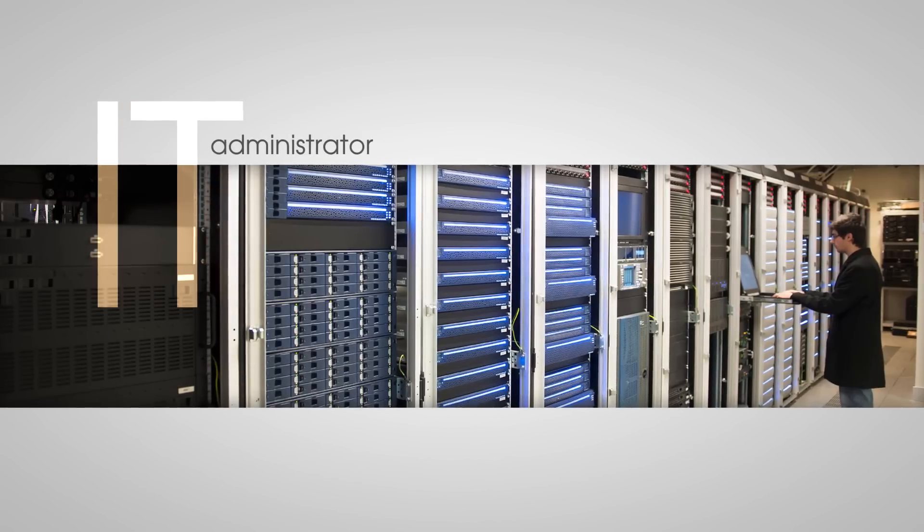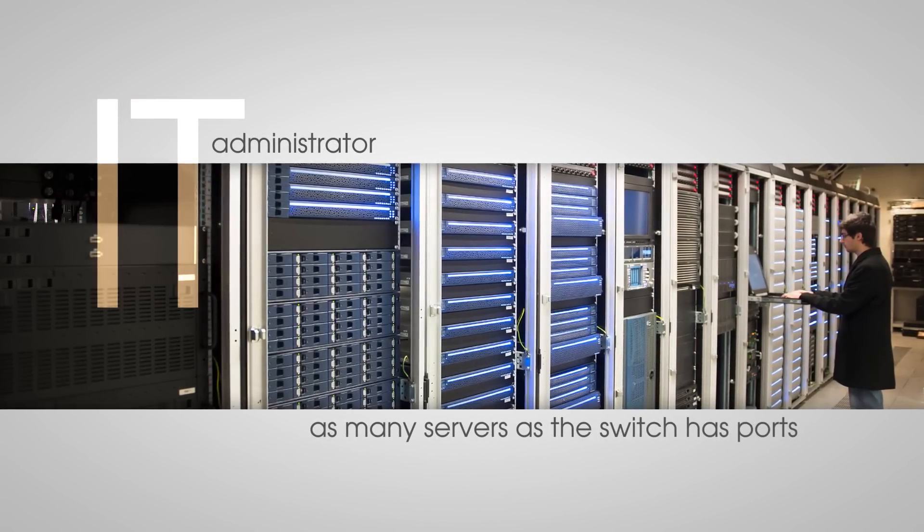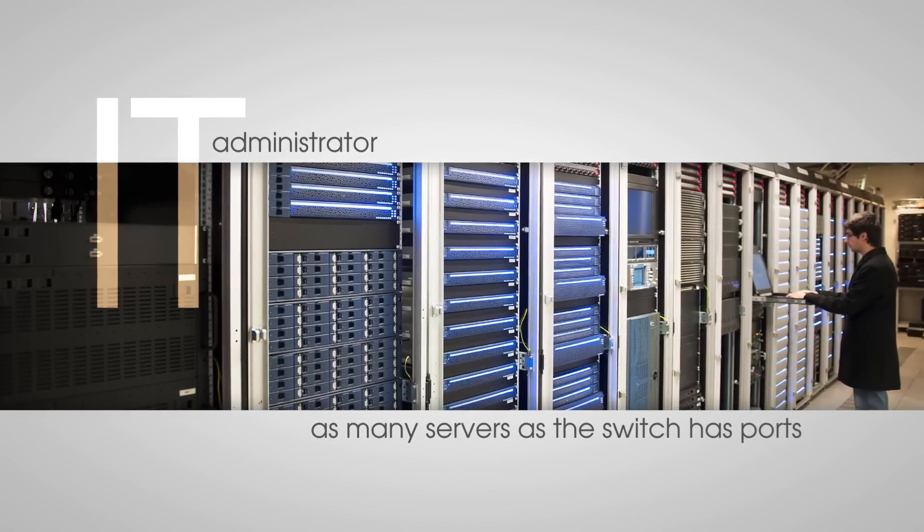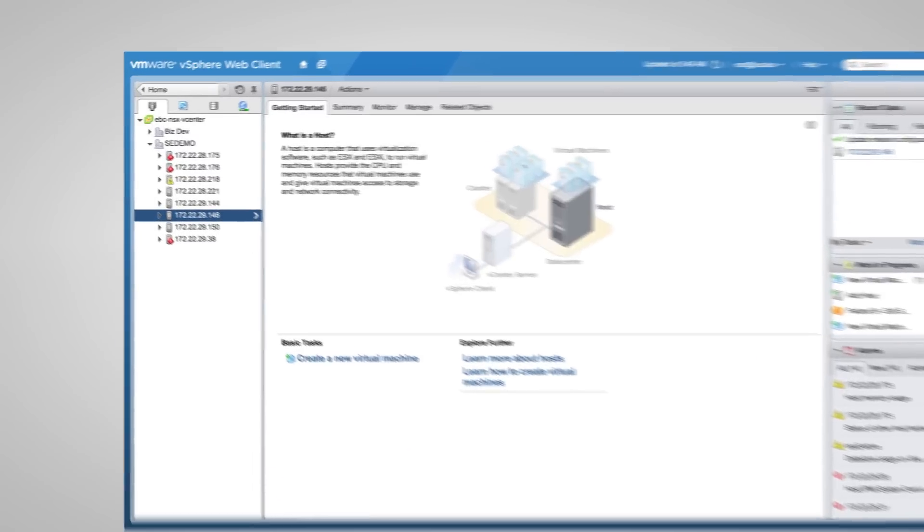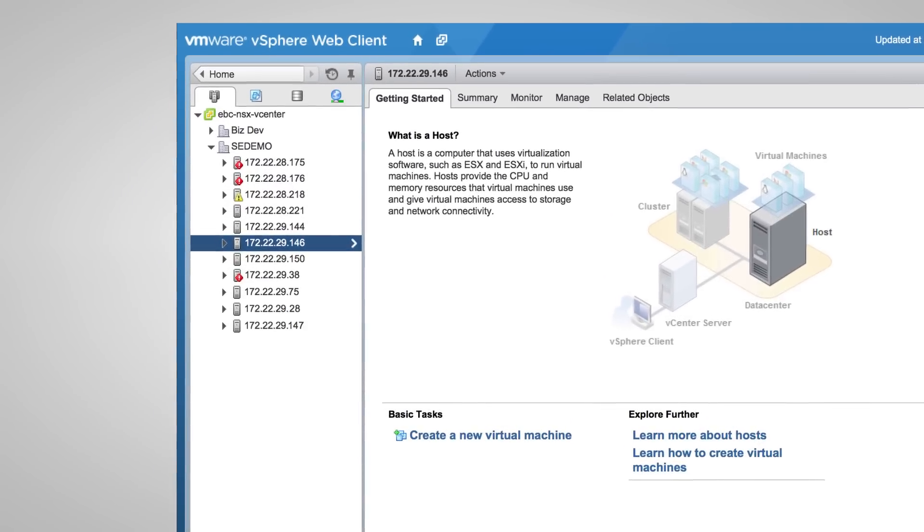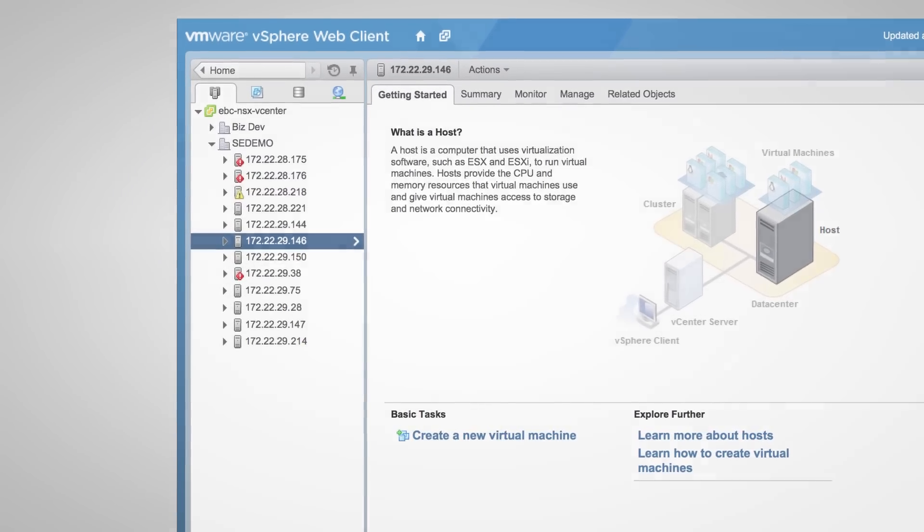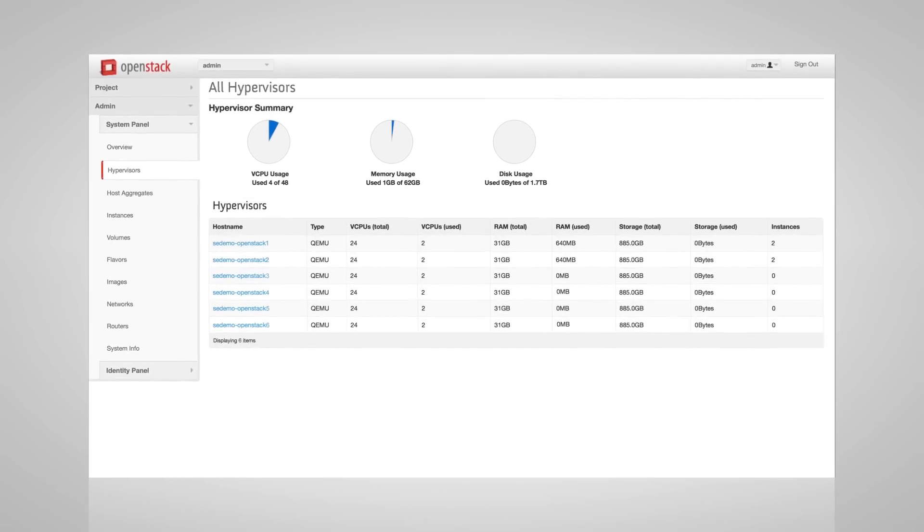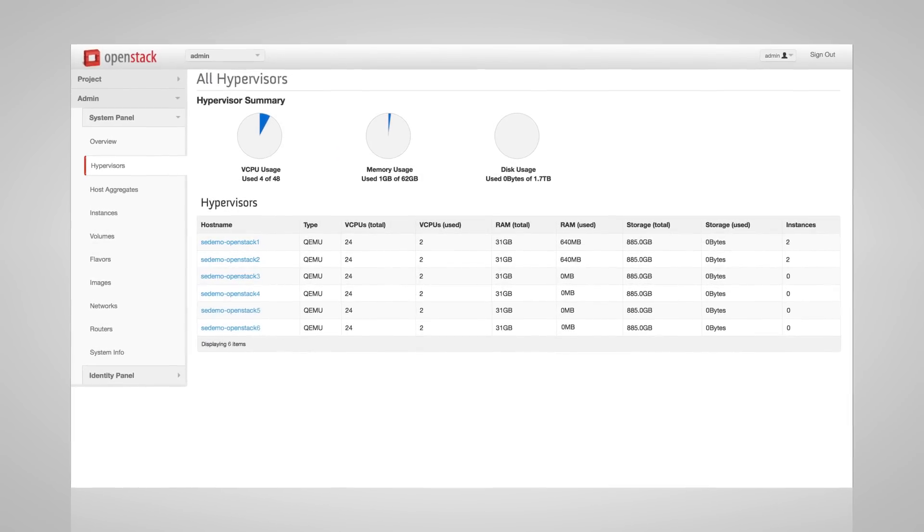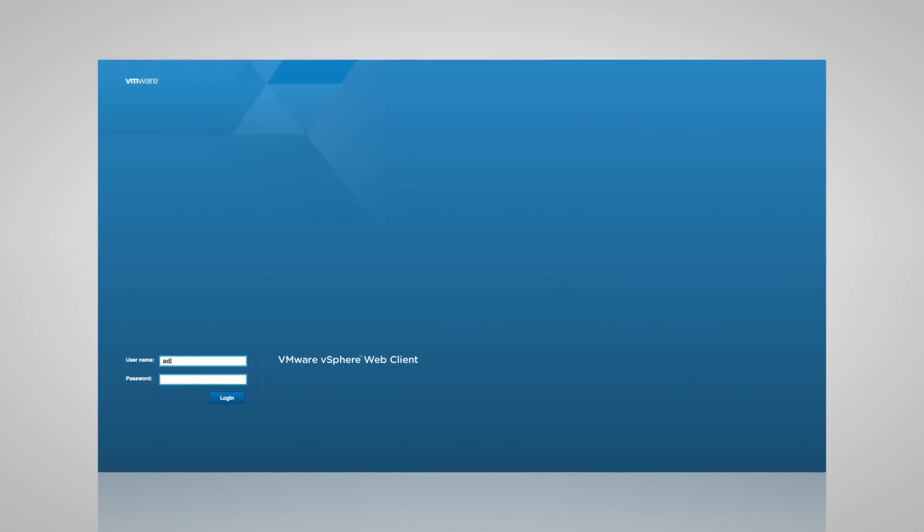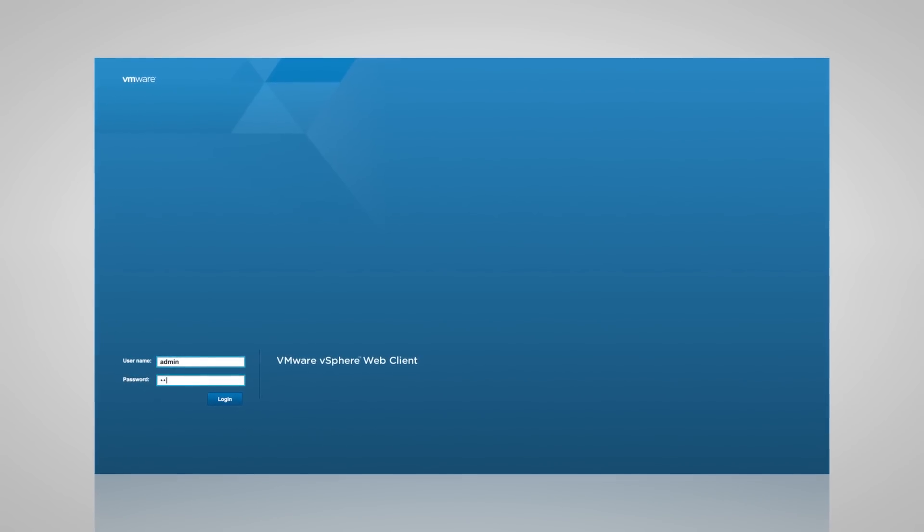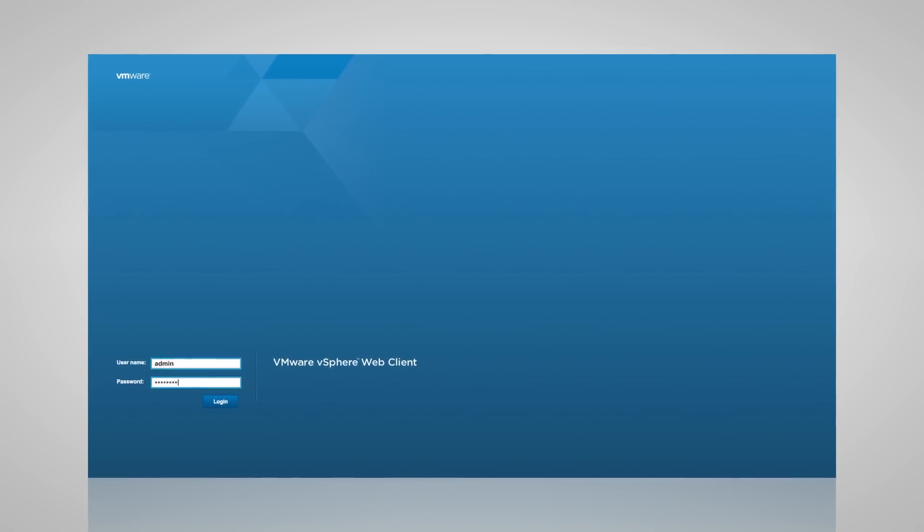The IT administrator can then connect in as many servers as the switch has ports to support. As ESX nodes are added, we can see them appear in the VMware vCenter server, and as OpenStack nodes are added, we can see them through the Horizon UI. Now we will go ahead and bring up several virtual desktops via VMware vCenter.